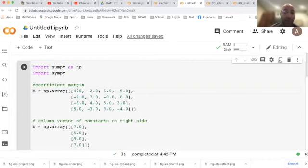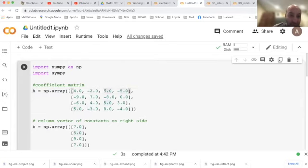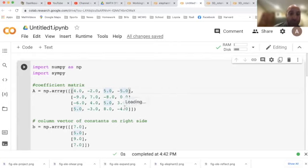You can double-check my entry here. The first column was 4, -9, -6, 5. The second column of matrix A was -2, 7, 4, -3. The third column was 5, -8, 5, and 0. And then the fourth column was -5, 0, 3, and -4.